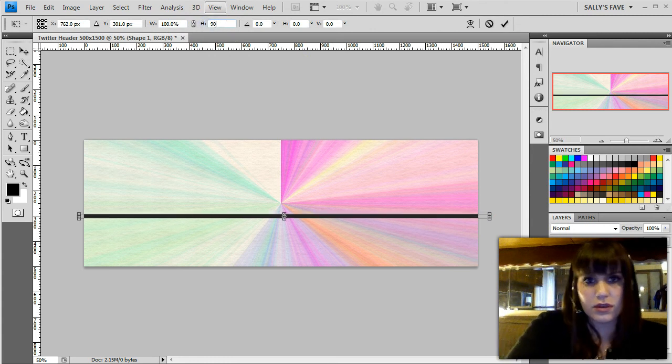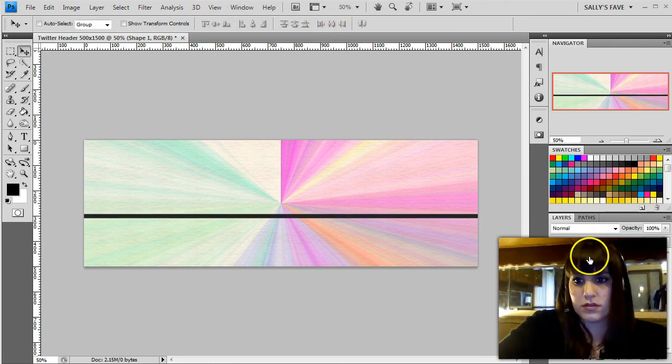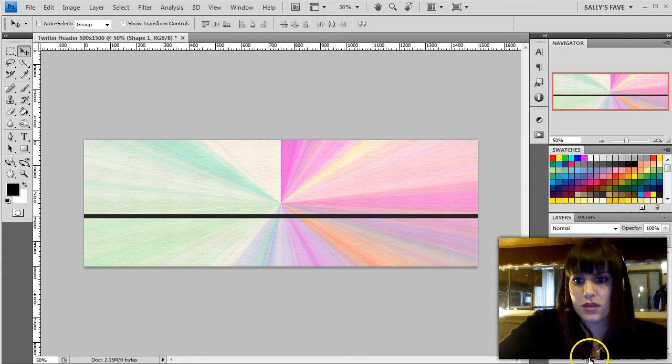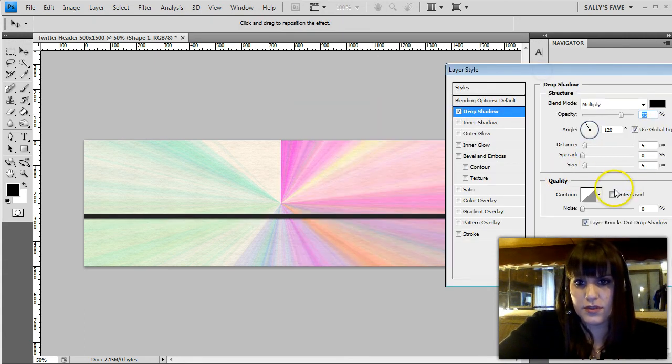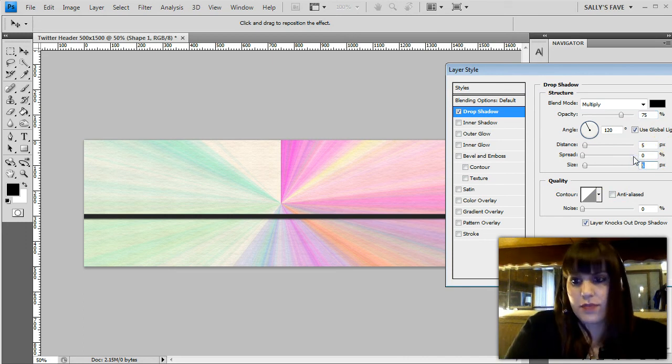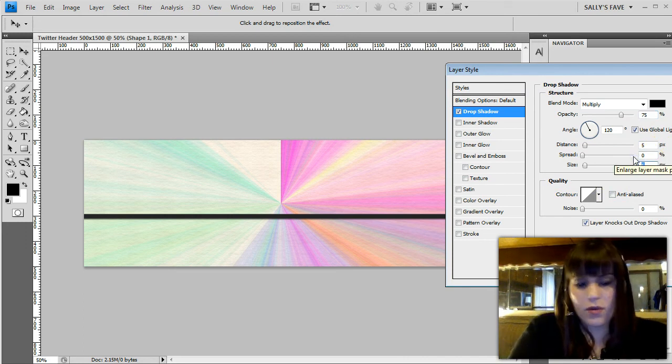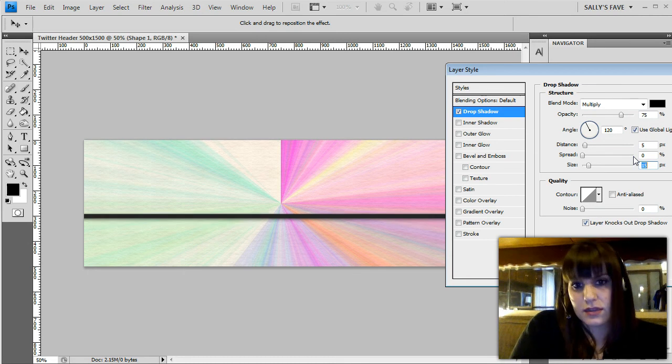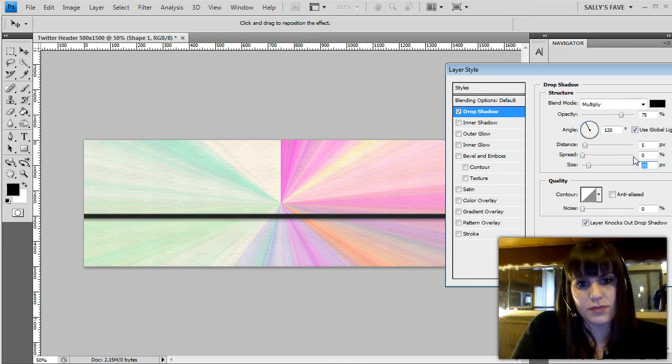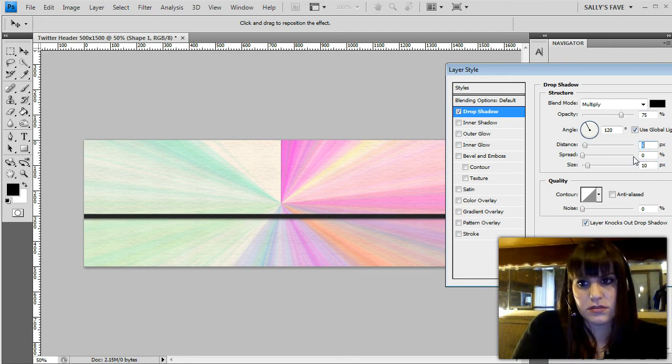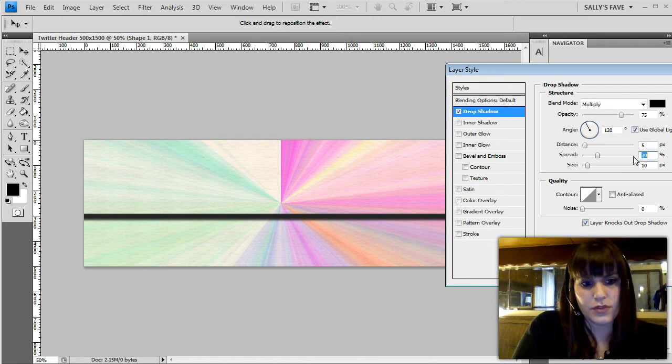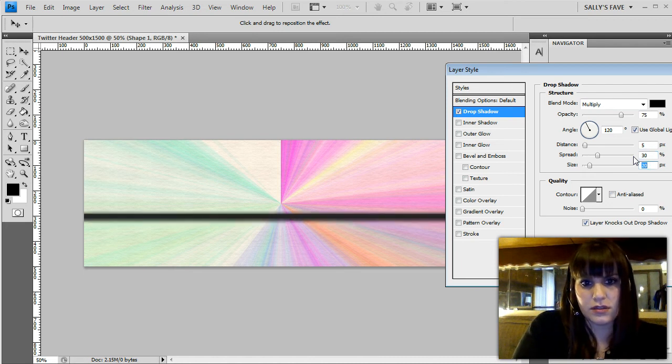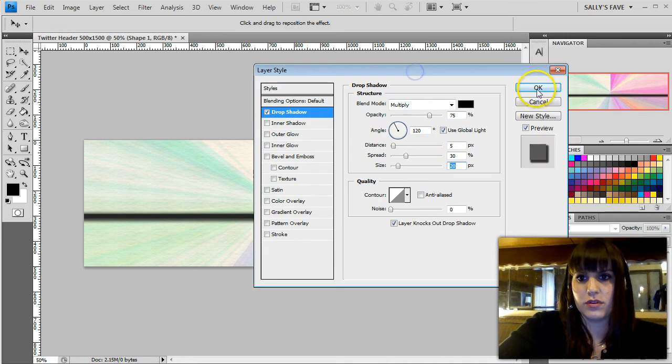And then I want to add a drop shadow to give it some depth. So we're gonna pop the size up. If I hold Shift and up button it'll pop it up by 10. Let's see what 5 looks like. Okay that's good. Distance is okay. Spread I can bump it up to 30 and then the size we can expand a little bit more.